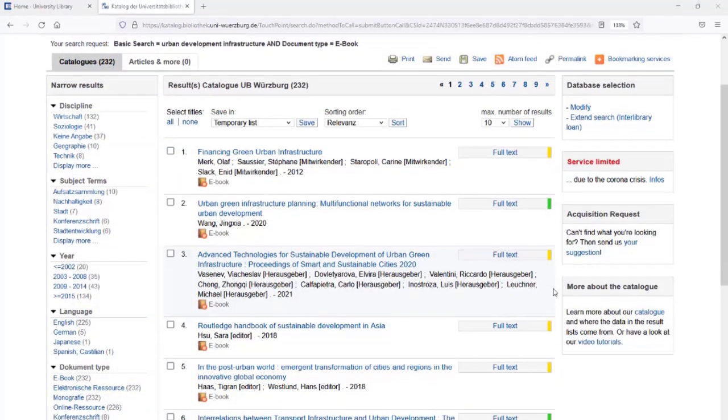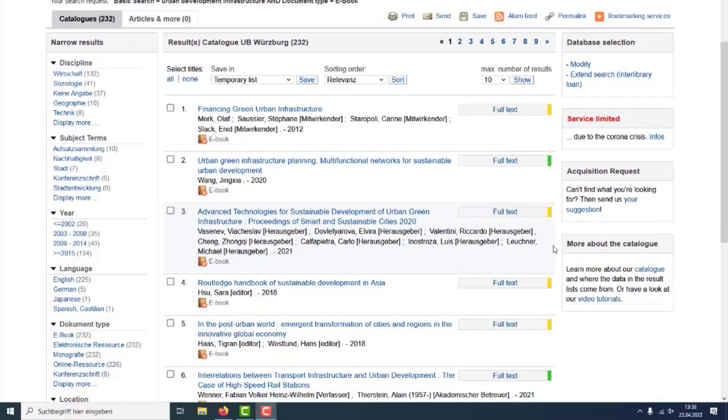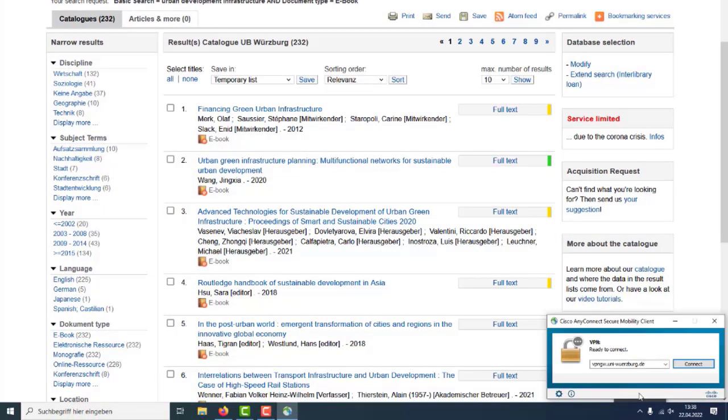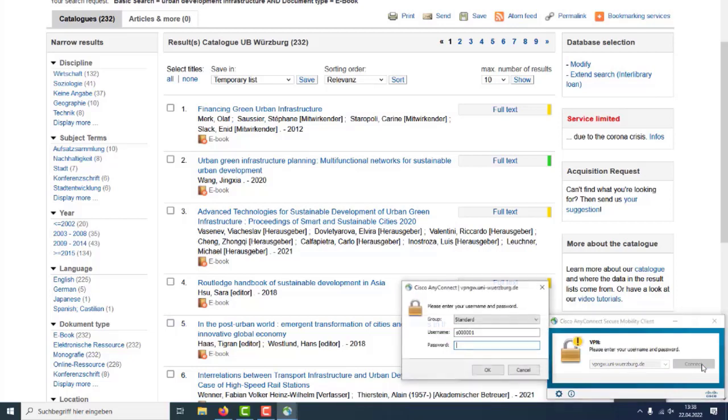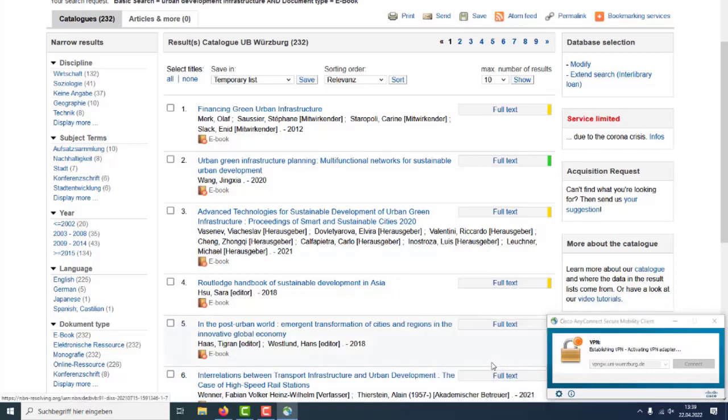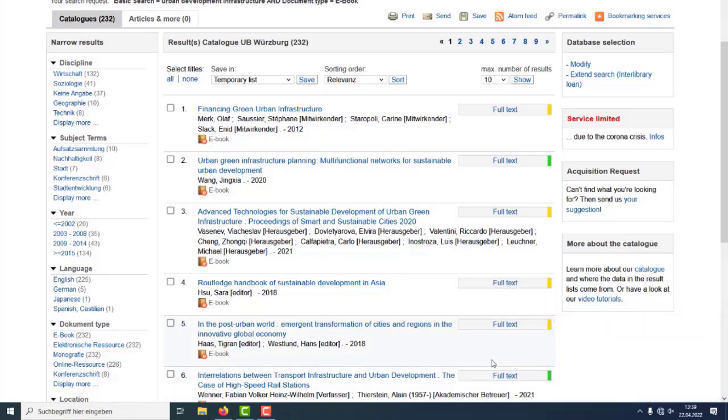You only need to install the client once. After that, you can log in with your JMU account whenever you need to. Now you can access the e-book.